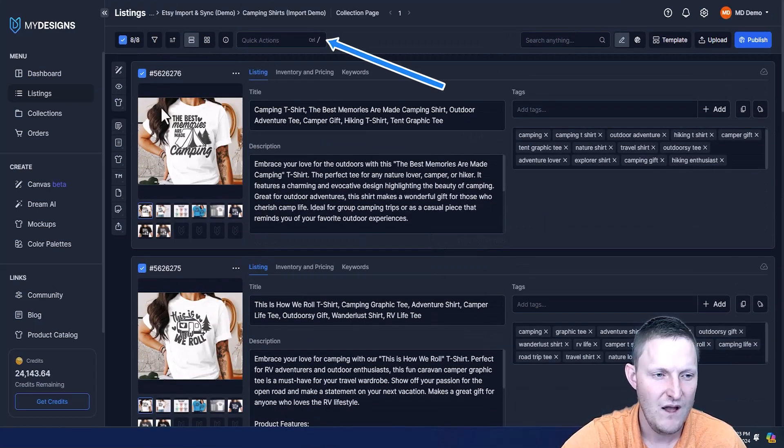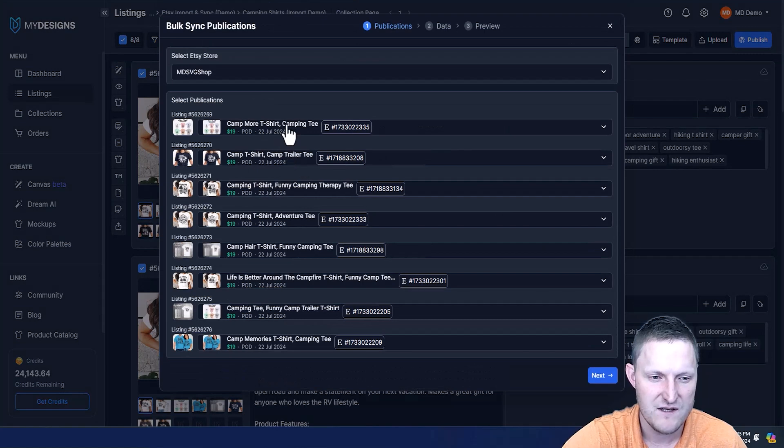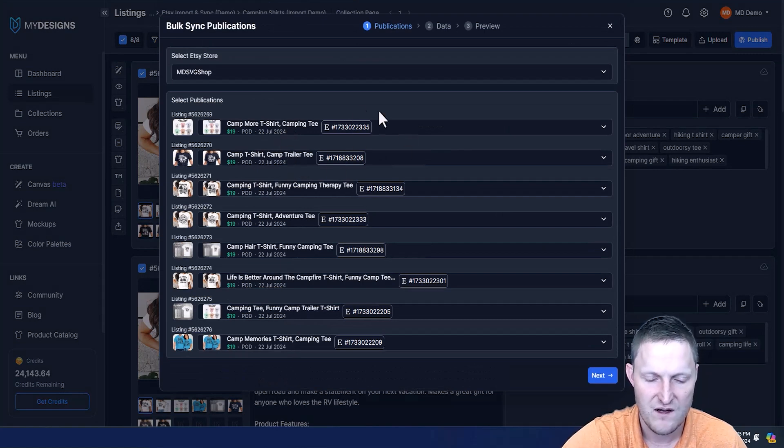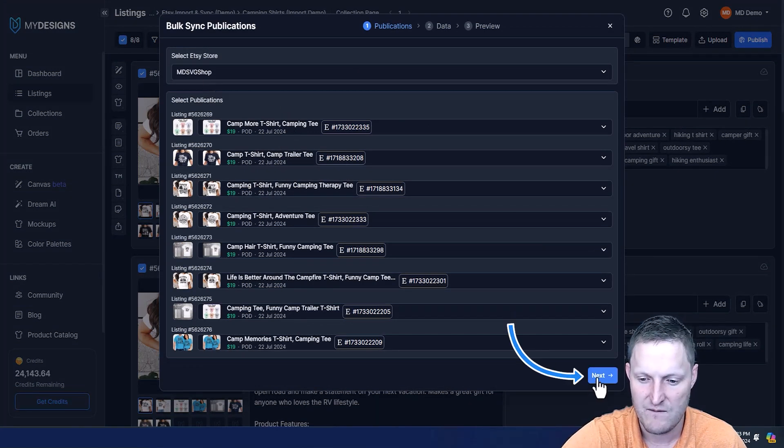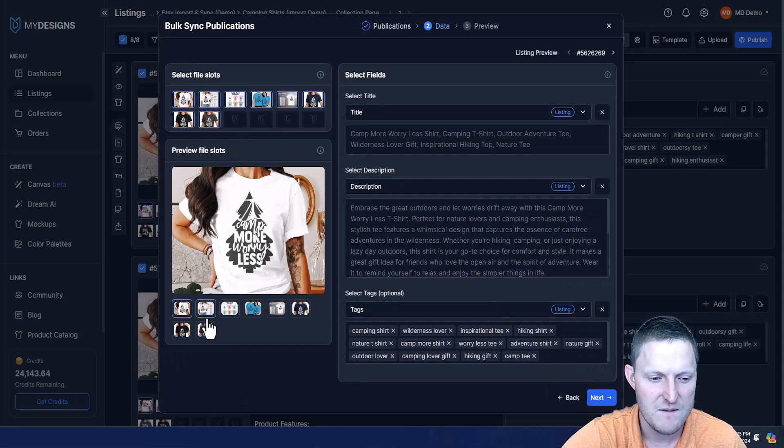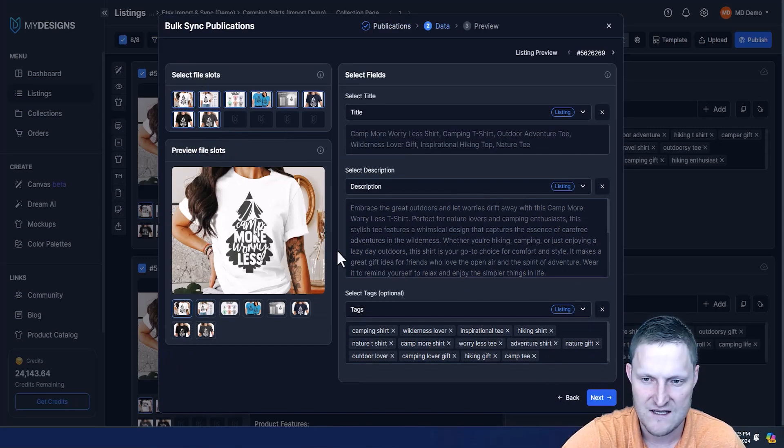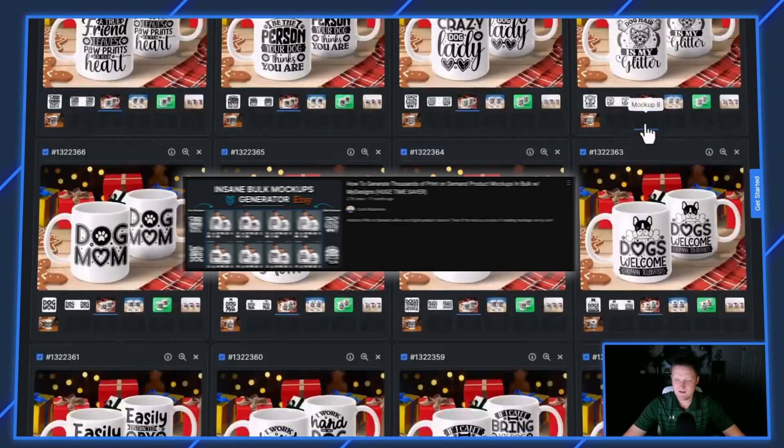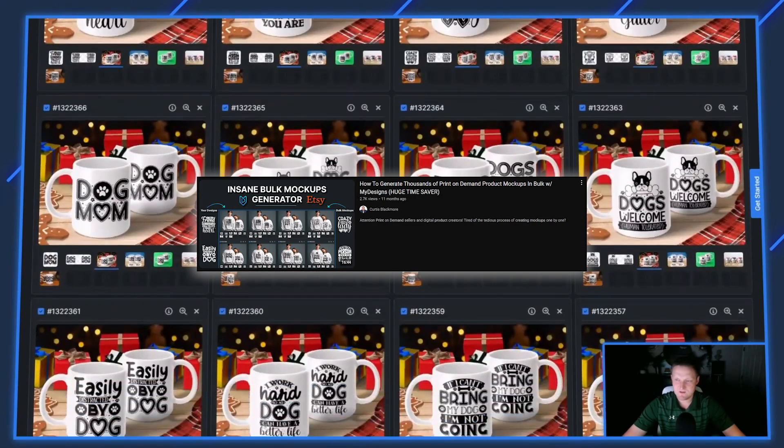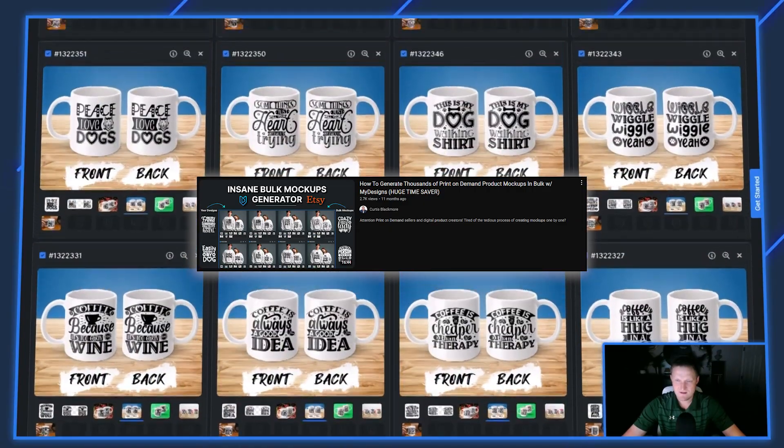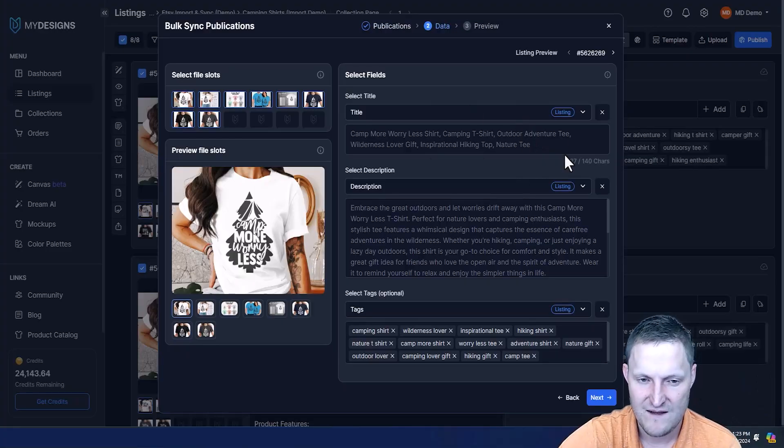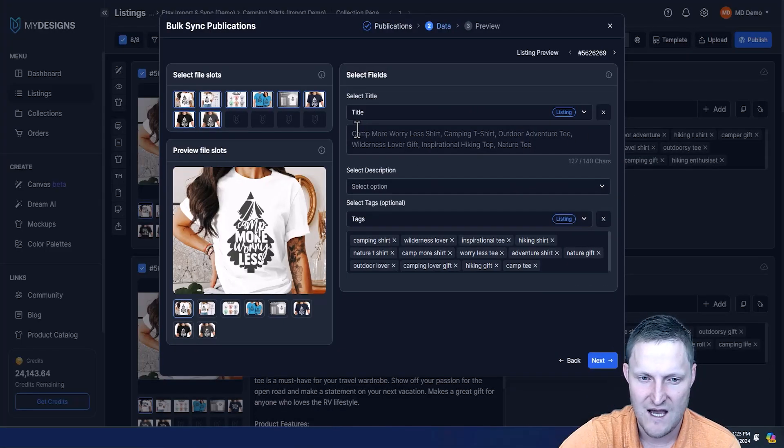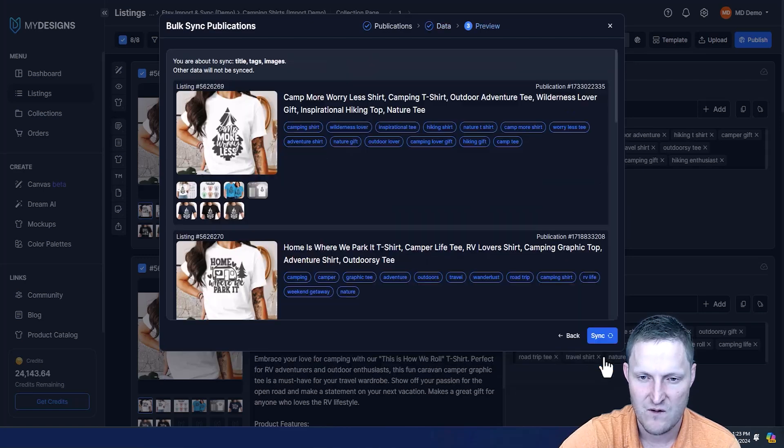Now I'm going to go to quick actions, let's go bulk sync publications. These are the publications we imported. This is the Etsy shop that we imported them from. Go next. These are the mockups. I'm just going to leave everything selected exactly as it is because today we're just focusing on the data. I do have other videos showing you how to modify mockups in bulk and re-sync those back to Etsy. In this case, we don't want descriptions, so I'm going to exit that, but we do want the new title and we do want the new tags.